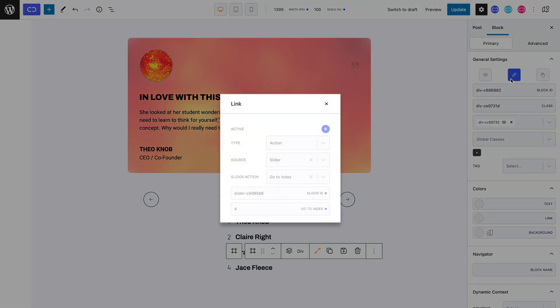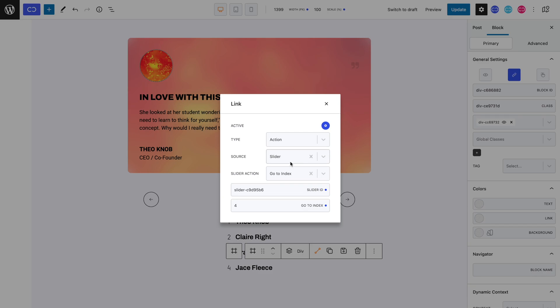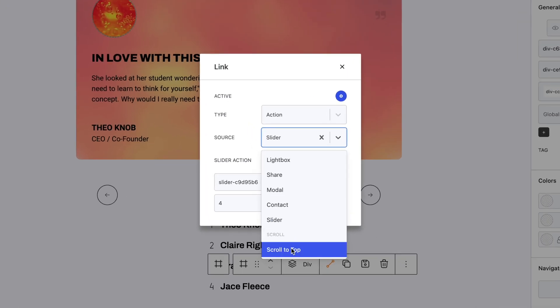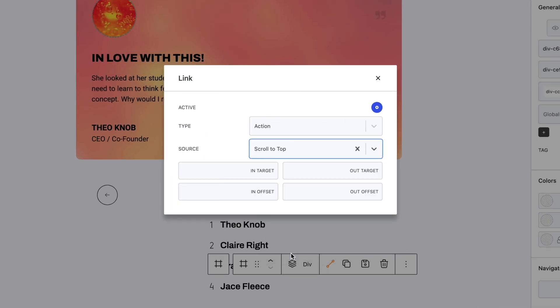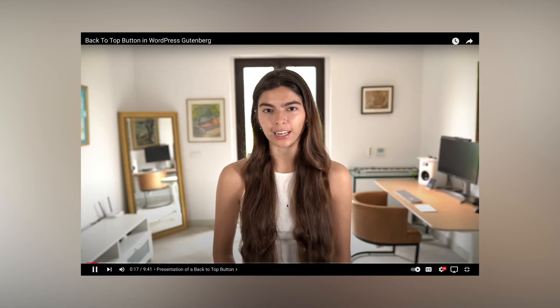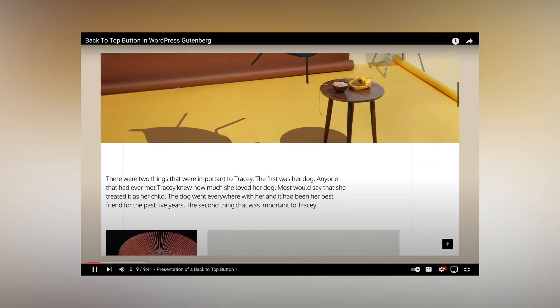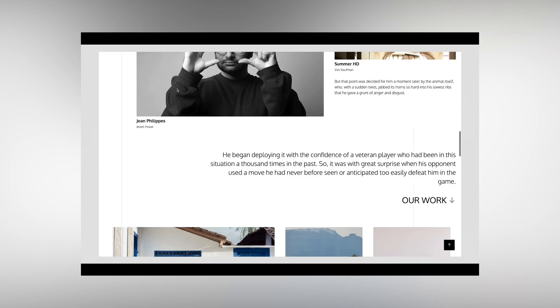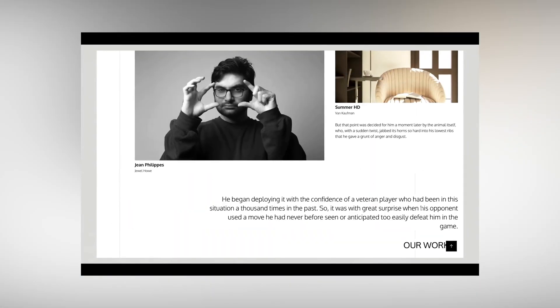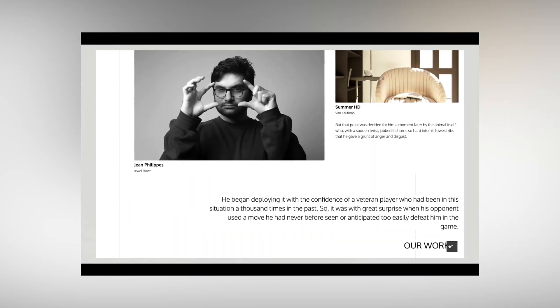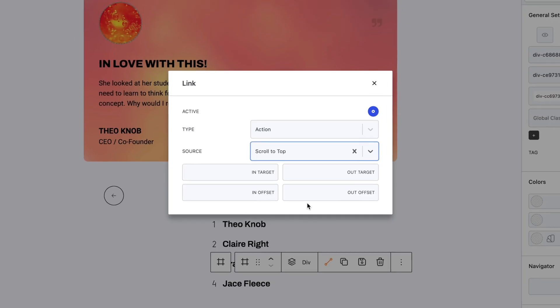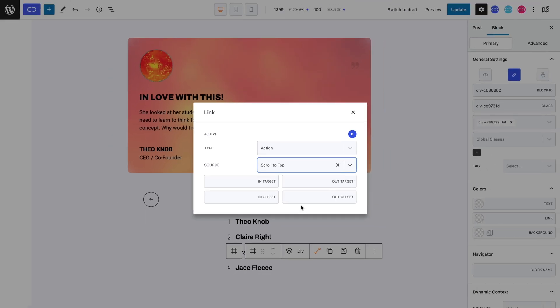Finally, last but not least, we have the scroll to top source, which allows you to add the action that makes users come back to the top of a page to any block. Of course, you can choose where you want the button to appear and disappear on the page. We won't be going into detail of this feature, since we have a whole dedicated video on this exact subject, which we'll be sure to add a link to in the description. And that's how linking in Quickly works.